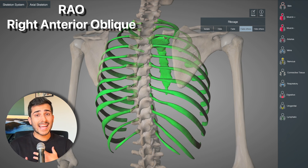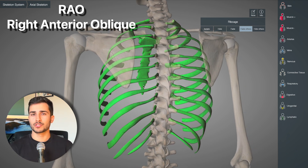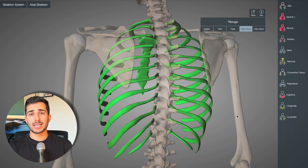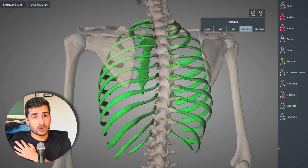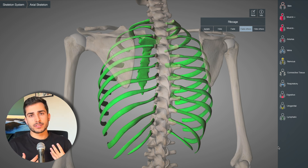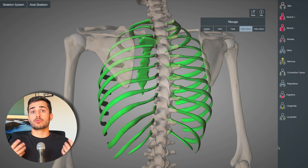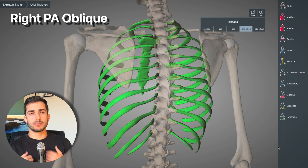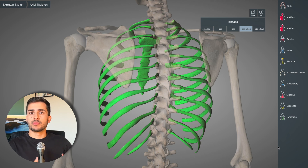And lastly we have the right anterior oblique. It's the patient's right shoulder — the anterior part — against the board, and they're oblique. Again in the PA position with the left side raised, you would call this a right PA oblique. And remember, it's the left side of the rib cage that's open in this projection.